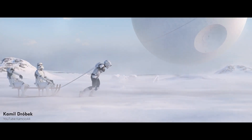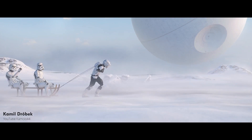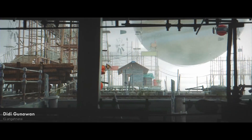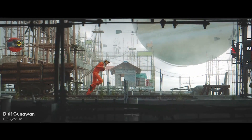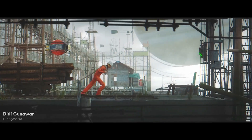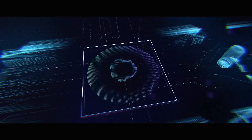To render our Blender scenes for free, we are going to be using a website called SheepIt. SheepIt is a free render farm. If you don't know what that is, a render farm is a group of computers connected together to complete a large task.